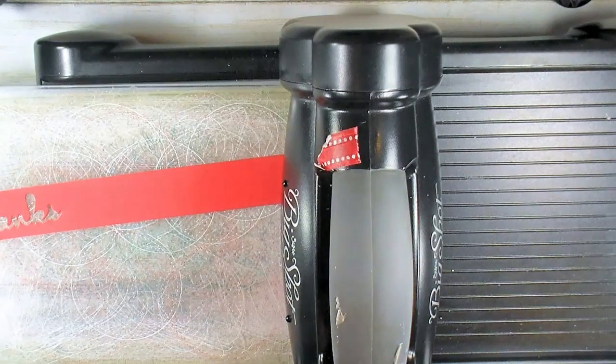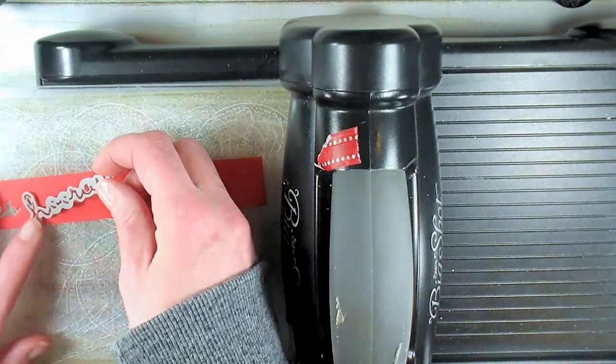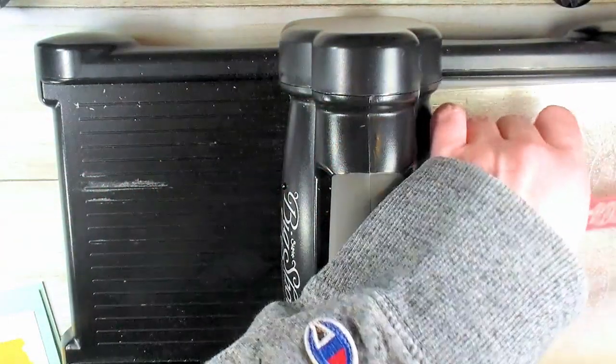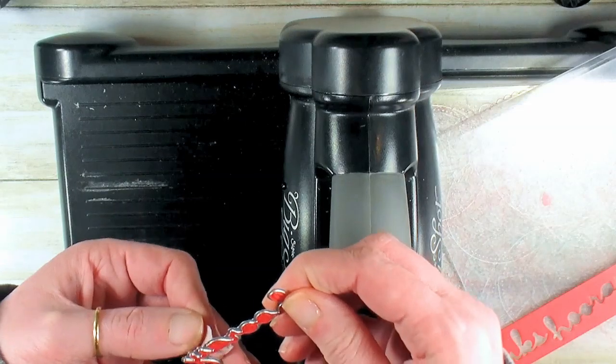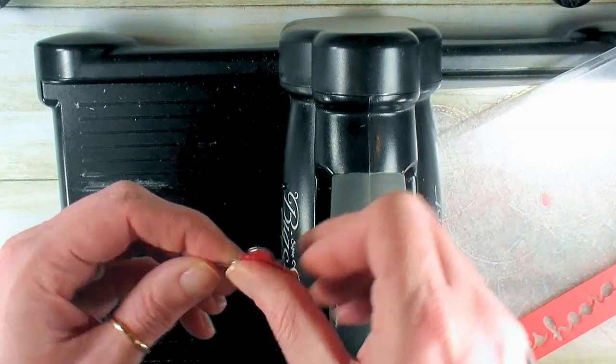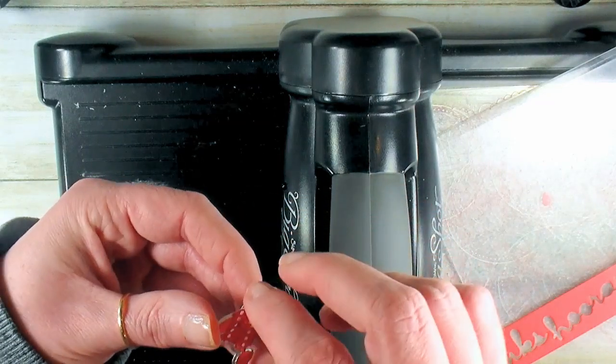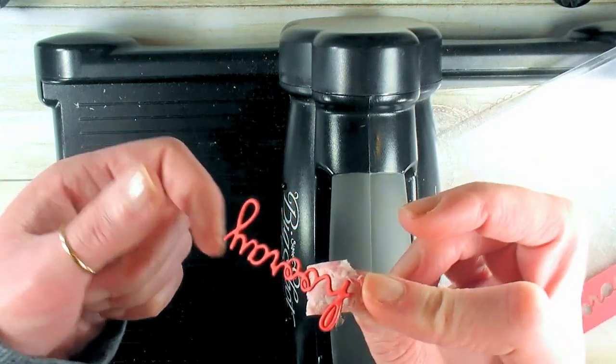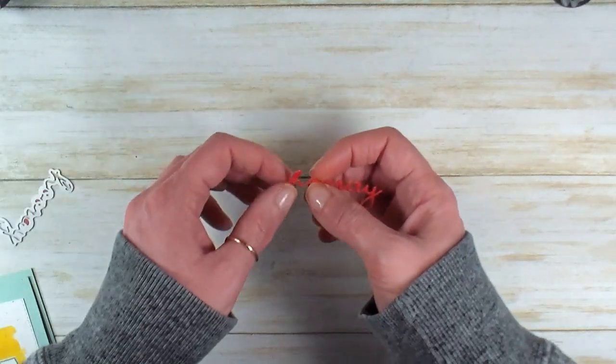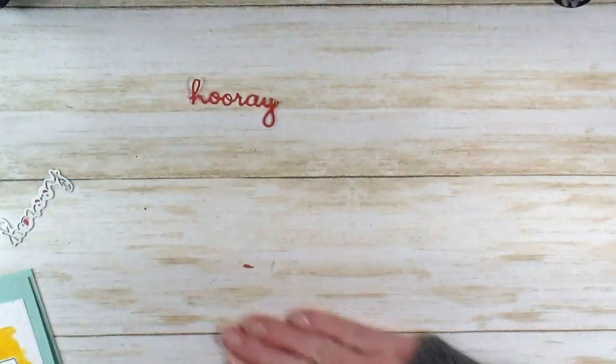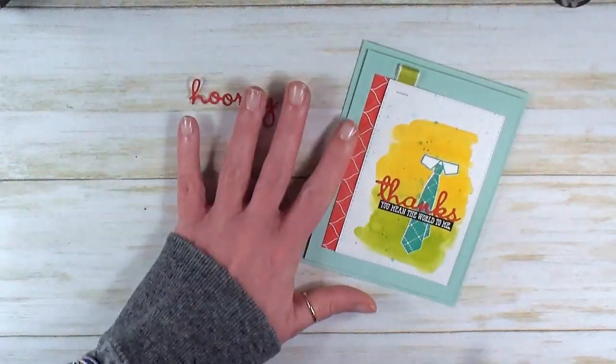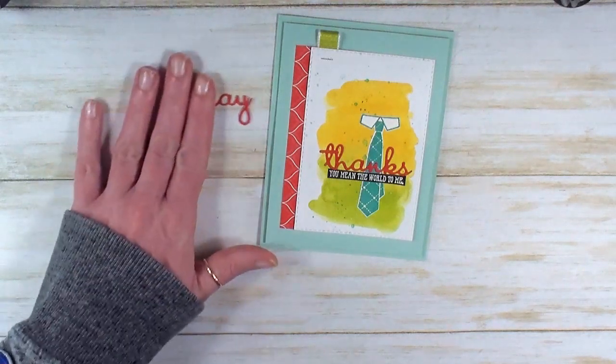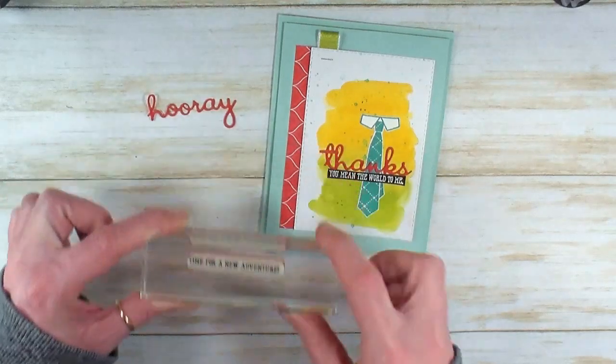Let's die cut that out. My Hooray is stuck in the die. If that's happening, you can take a little washi tape, a little low-tack tape, and pull your cut right out—pretty cool trick. Let's clean out the negative spaces. There's our little Hooray. On our sample I used 'Thanks, You Mean The World To Me.' On this one we're going to do 'Hooray, Time for a New Adventure.'